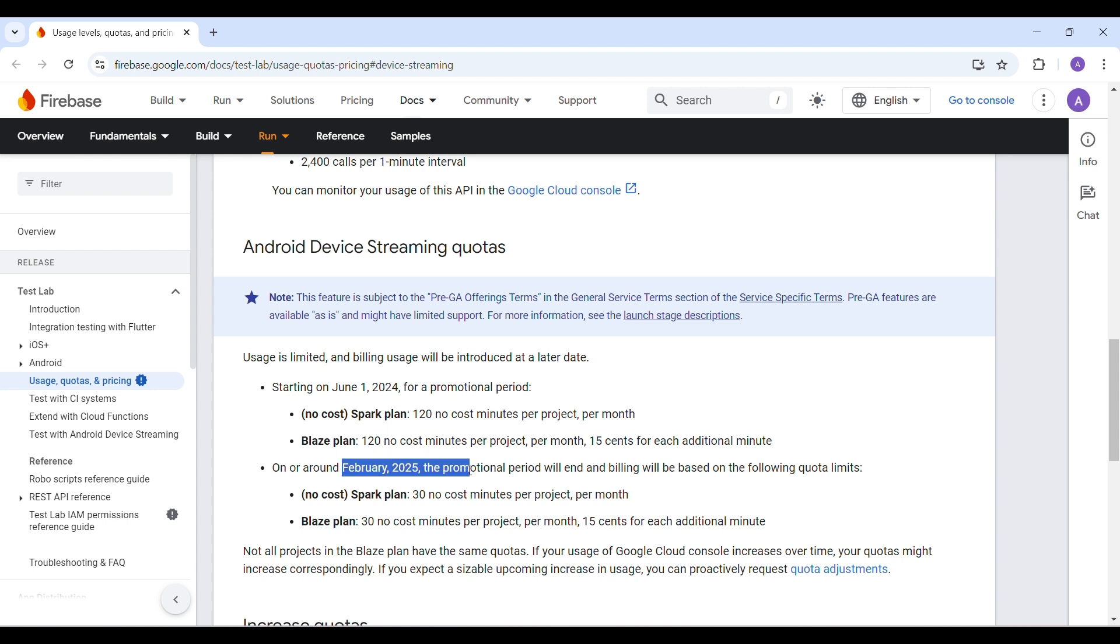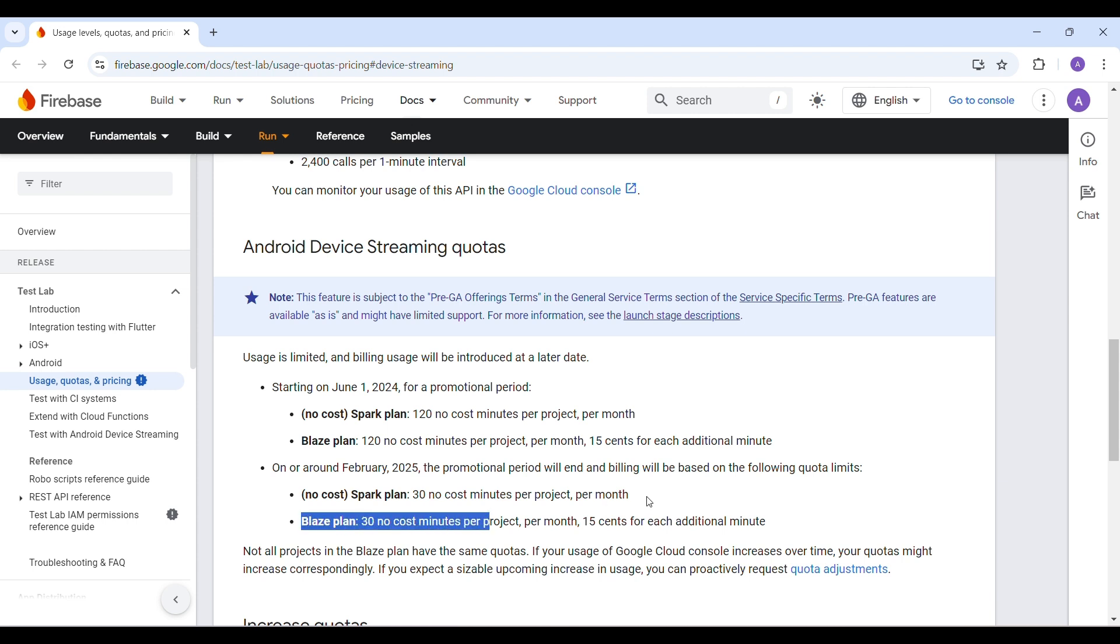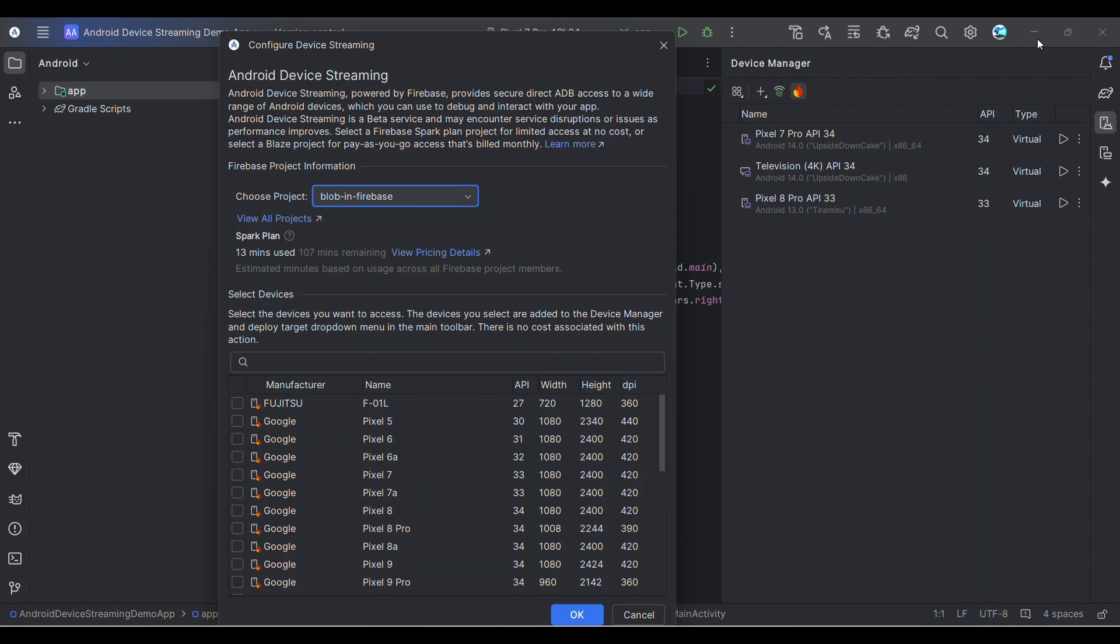From February 2025 onwards, they'll reduce it, but still they'll give some free minutes for students or people who want to try it as a trial. But after 30 minutes, they'll start charging. You'll have to move to Blaze plan if you're on Spark plan since there's no payment option there.